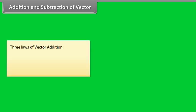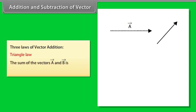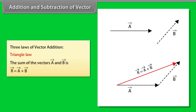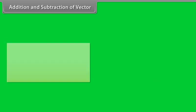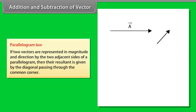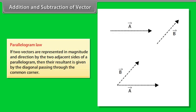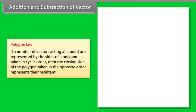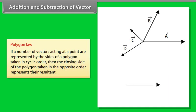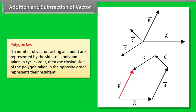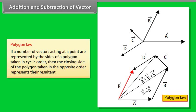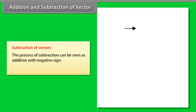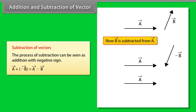Vector addition is done with the help of three laws. A. Triangle law: the sum of vector A and vector B is R⃗ = A⃗ + B⃗. B. Parallelogram law: if two vectors are represented in magnitude and direction by two adjacent sides of a parallelogram, then their resultant is given by the diagonal passing through the common corner. C. Polygon law: if a number of vectors acting at a point are represented by the sides of a polygon taken in cyclic order, then the closing side taken in the opposite order represents their resultant. Subtraction of vectors: the process of subtraction can be seen as addition with a negative sign.